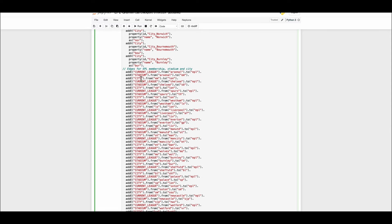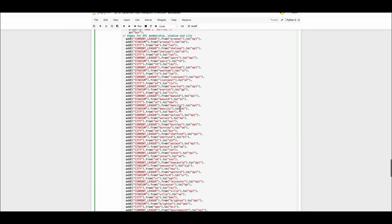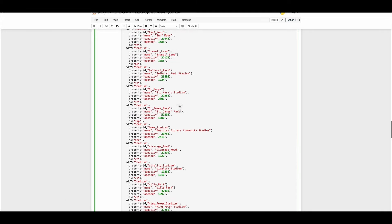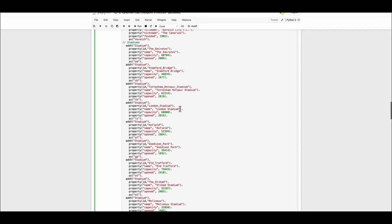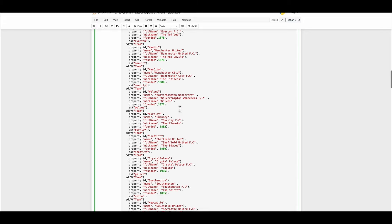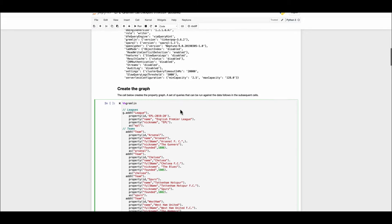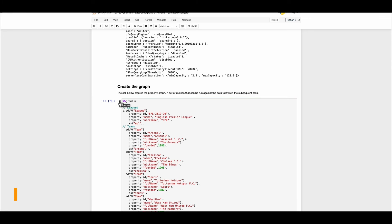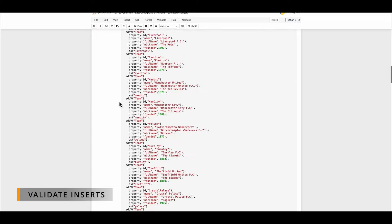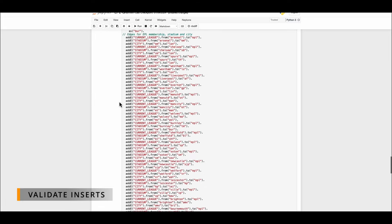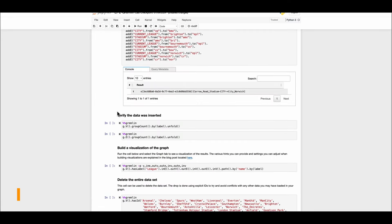Next up we have to create the edges and you can see each line corresponds to one relationship. Now let's go ahead and run this cell to make sure that our nodes and our relationships are created.